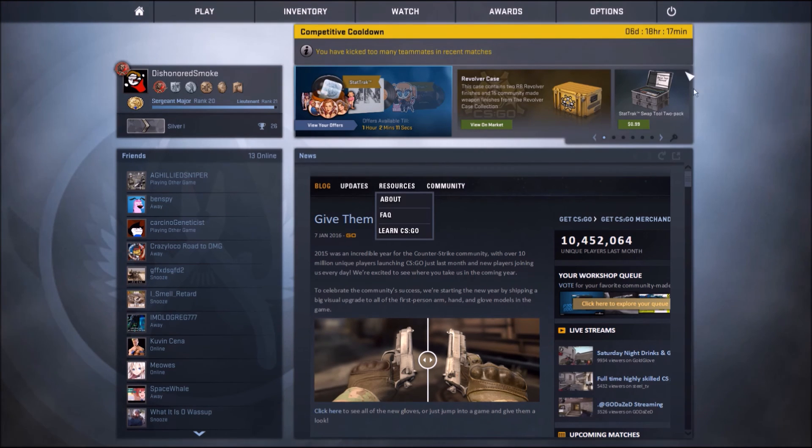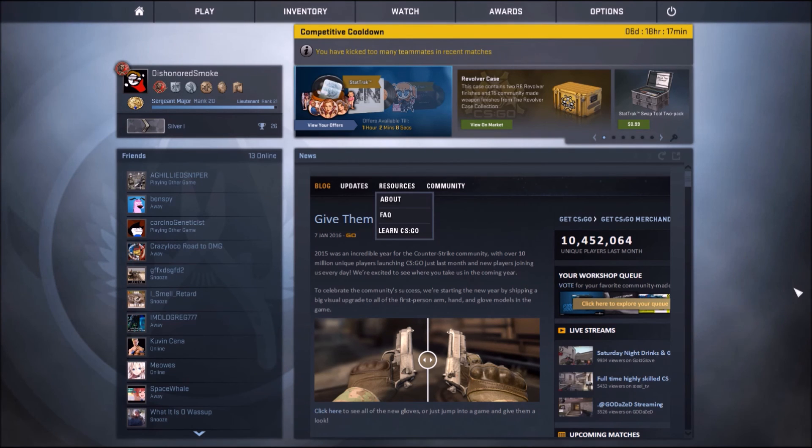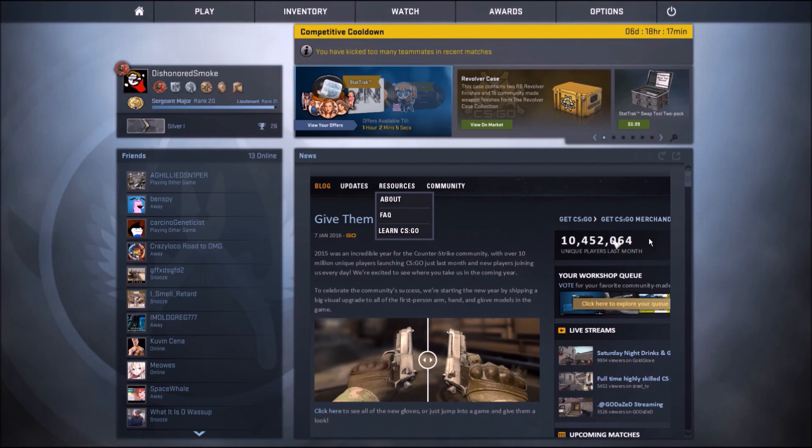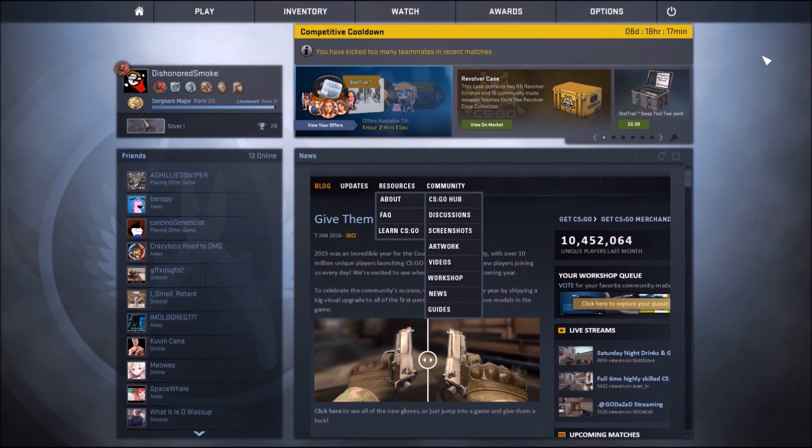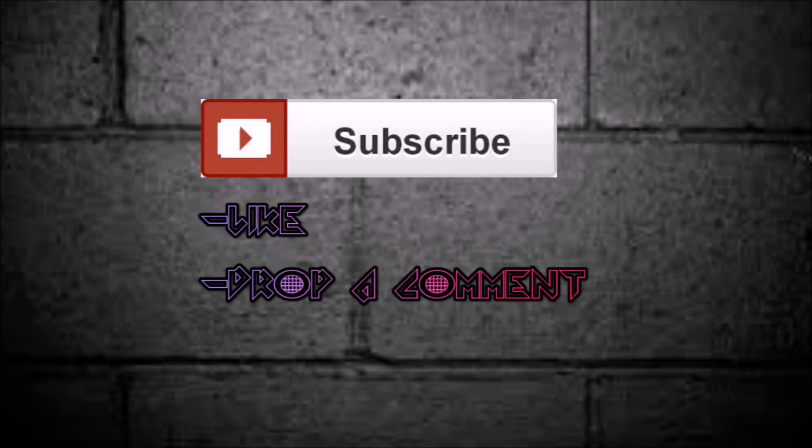Yeah, could be better, but yeah, this will be the end of the video. Like and subscribe, especially subscribe, and do not forget to like the video.